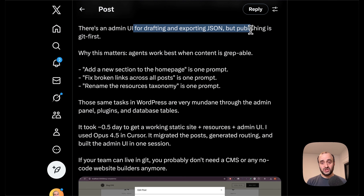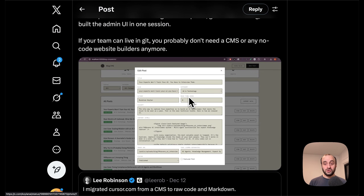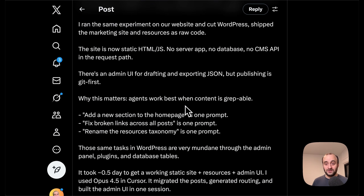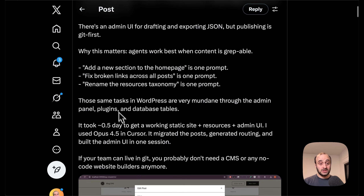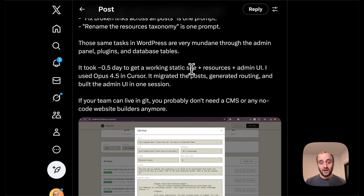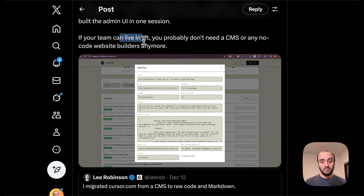One person ran the same experiment and cut WordPress, shipping the marketing site as raw code. If they had to choose WordPress over raw code, they're choosing raw code every single time. The site is now static HTML and JavaScript — no subdomain, no database, no CMS API in the request path. There's an admin UI for drafting and exporting JSON, but publishing is git-first. They did move off WordPress — a crazy behemoth to manage — and you can basically manage a site like this for free now. Even building your own mini CMS isn't that crazy; it was likely vibe-coded pretty quickly.